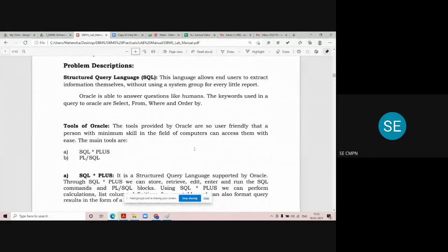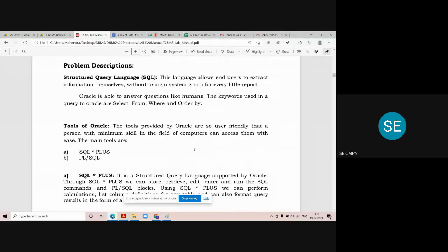So what is SQL? SQL stands for Structured Query Language. This language allows end users to extract the information themselves without using a system group for every little report. It is different from procedural languages like C, C++, and other object-oriented programming languages, or any language used for designing a front-end tool. SQL is different from those languages.